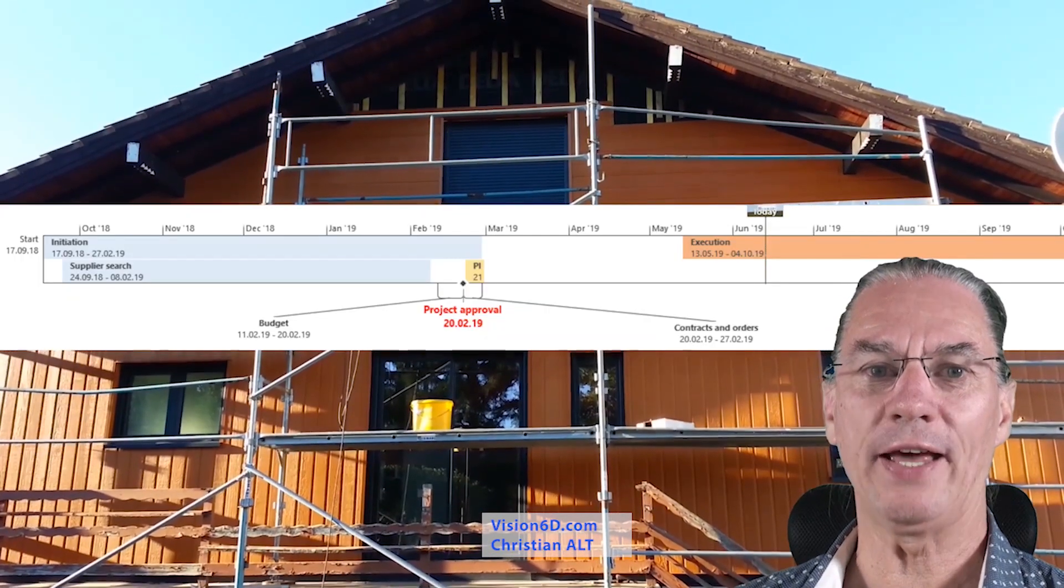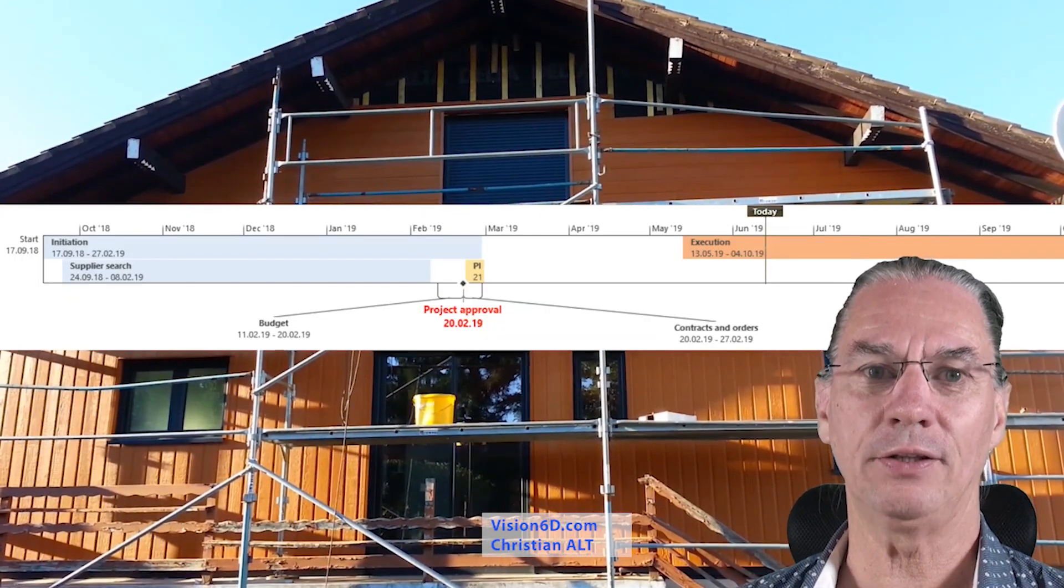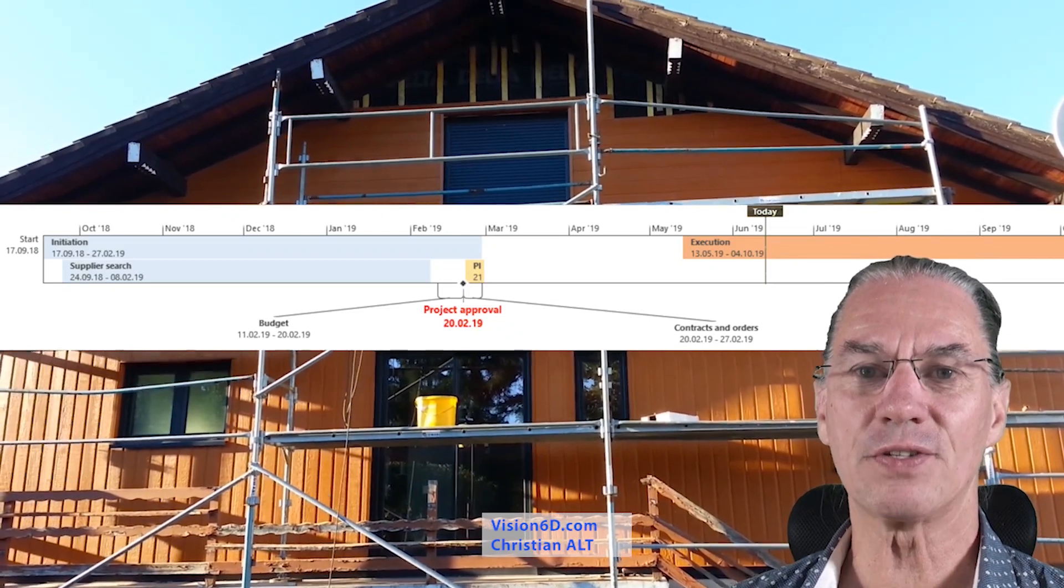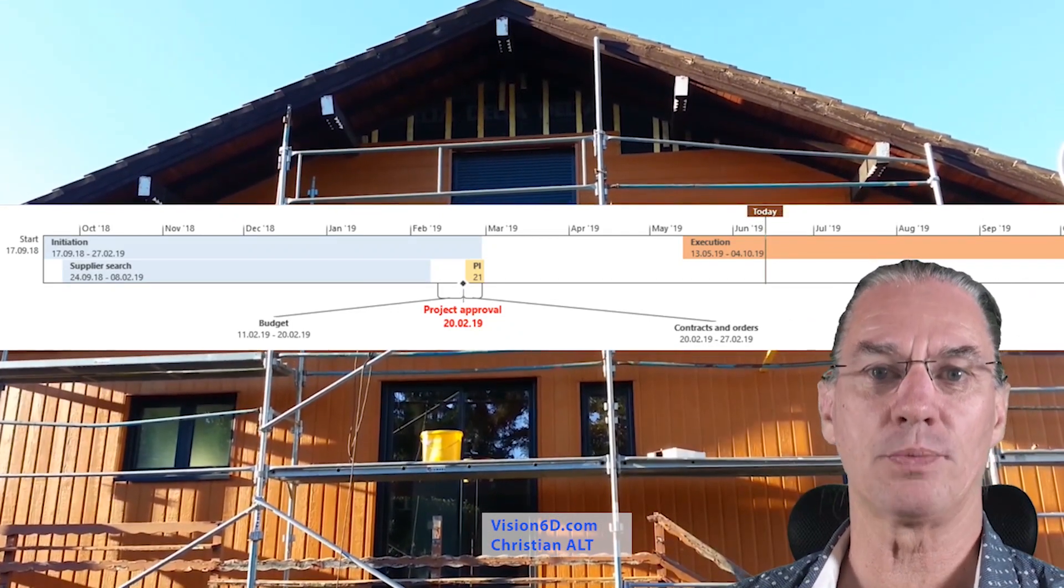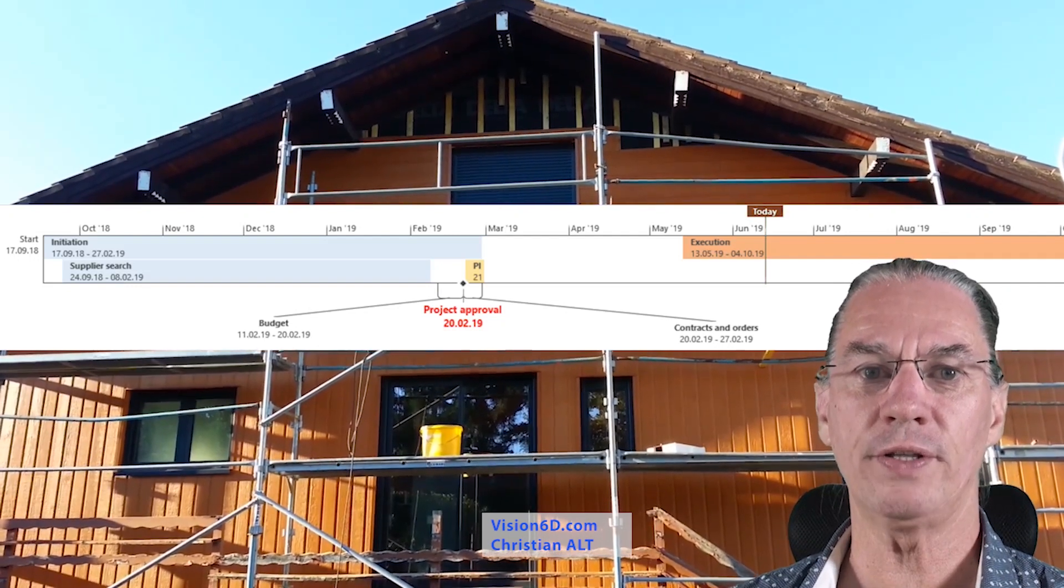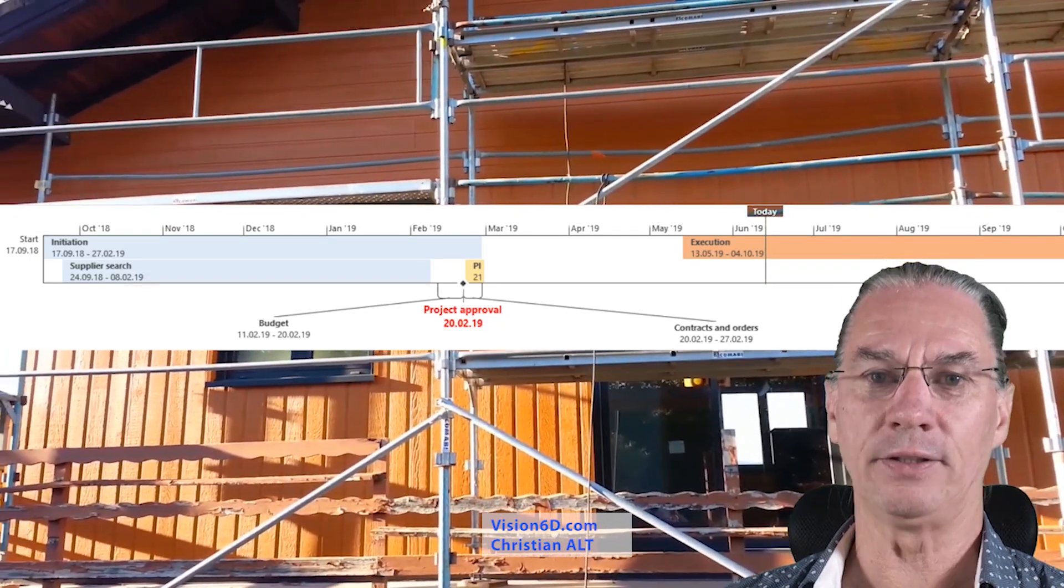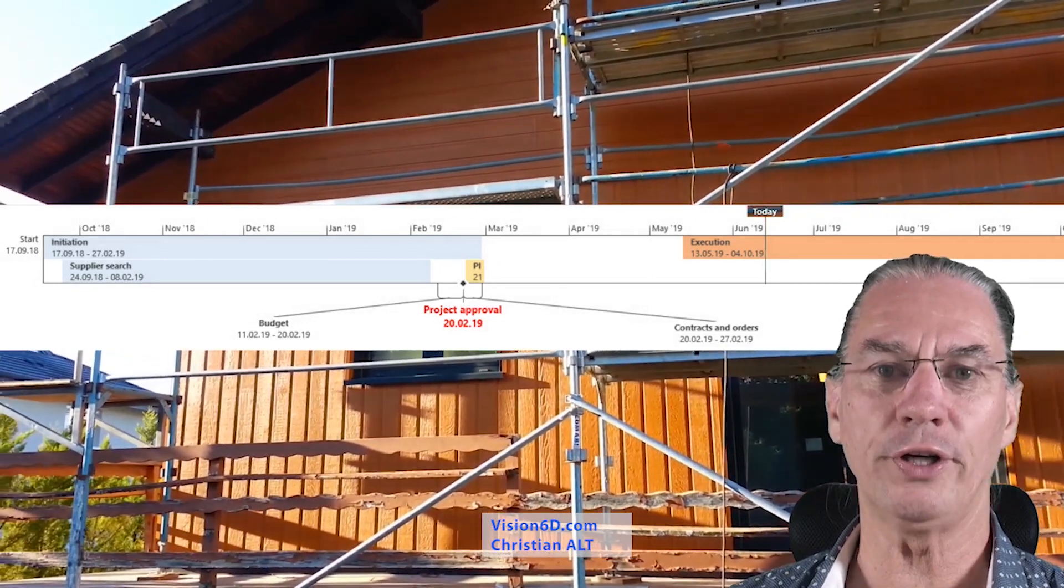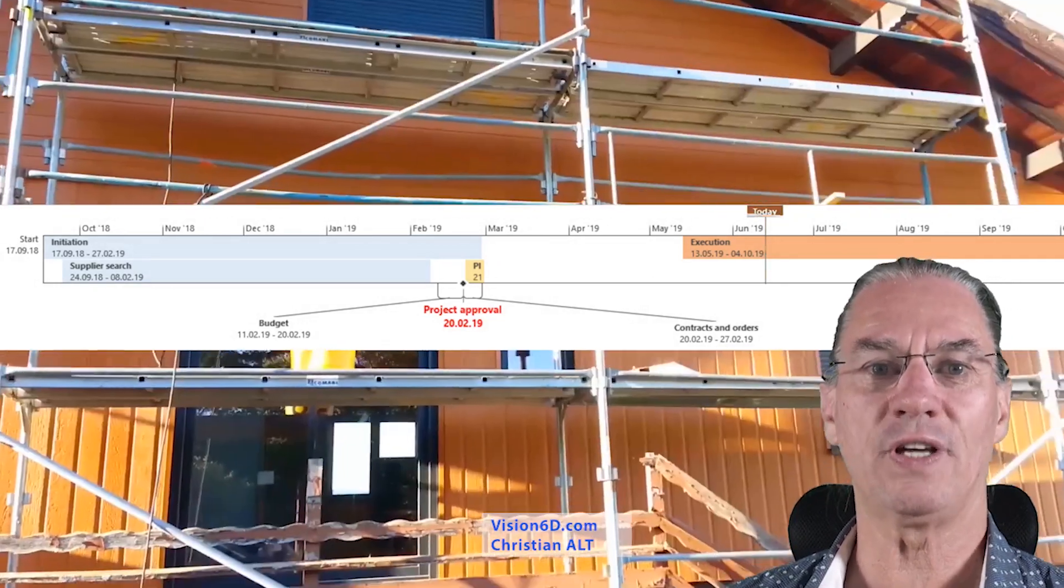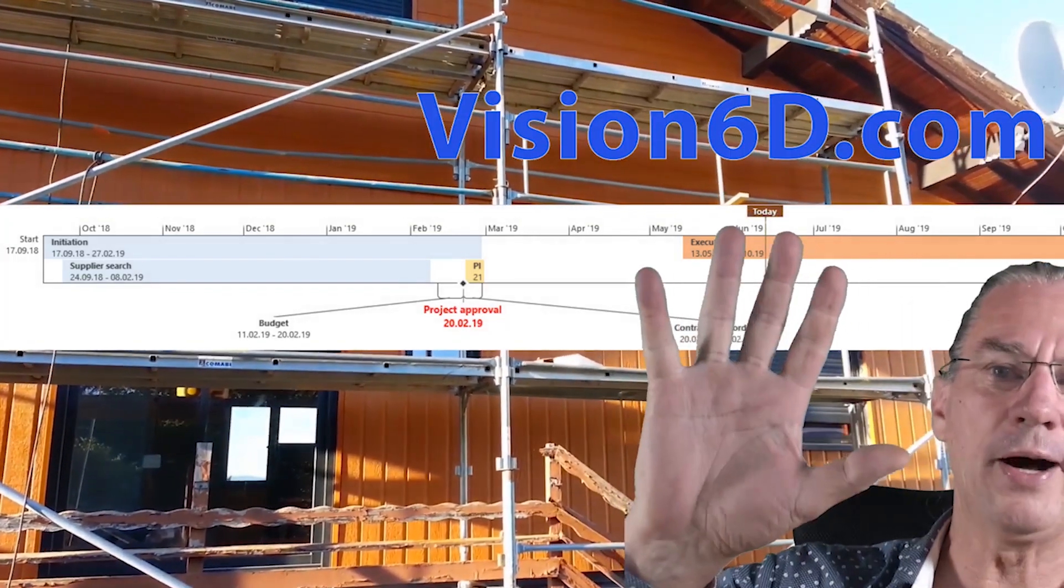I hope you liked my presentation of the planning in the project. If so, you can like, you can subscribe, share with your friends, share within groups. And I'm glad to see you for another tutorial. So have a good time till then. See you soon. Bye bye.